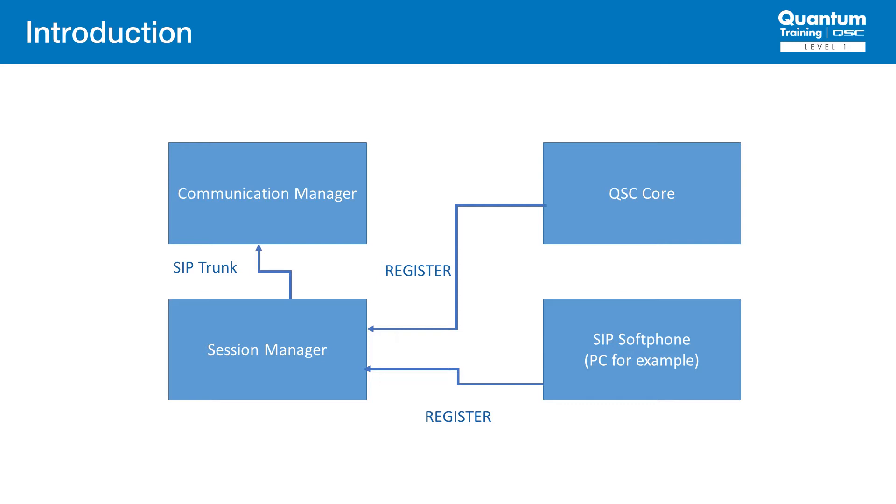An Avaya system typically consists of two components, a Session Manager (SM), and a Communication Manager (CM). SIP Endpoints register to the Session Manager, and the Communication Manager handles other functions including communication to the larger PSTN network.